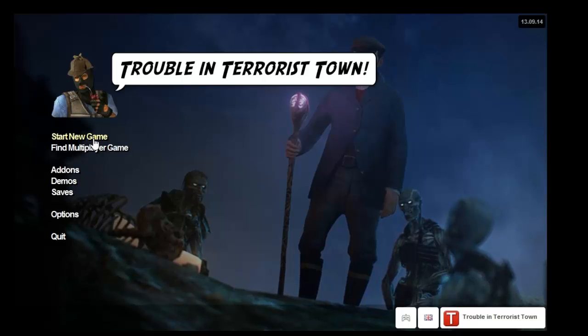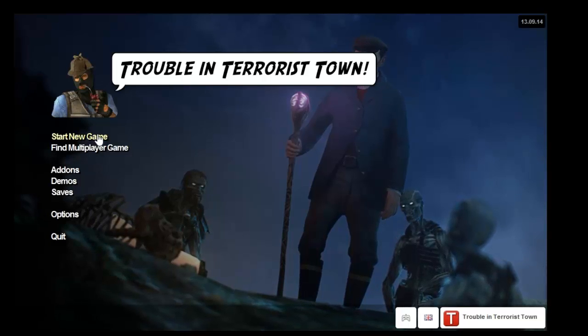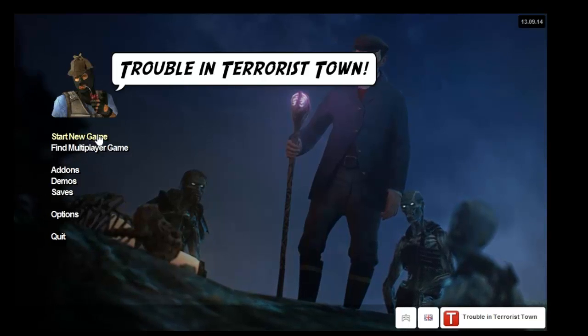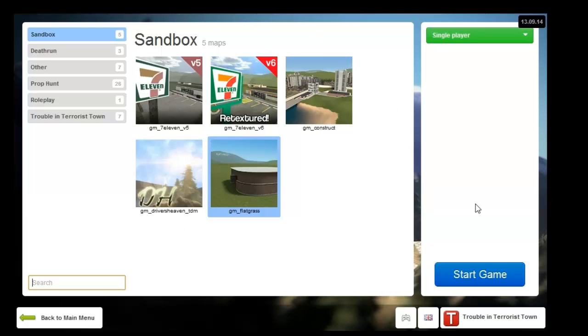Start a new game. If you're hosting it, you want to start a new game. Pick the map you want that you downloaded, doesn't really matter which one, and hit start.